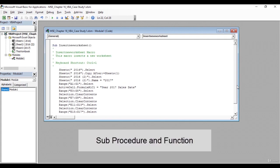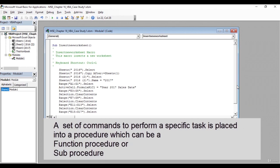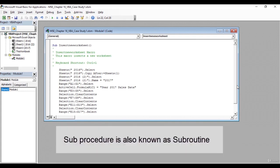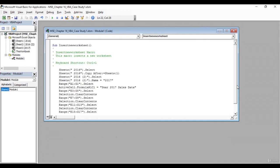All the code is within a sub procedure called InsertNewWorksheet, which is the name of our macro. When we record a macro, Excel creates a procedure with the same name as the macro name. It starts with Sub and ends with End Sub. In between is the code for all the actions we performed while recording. The main difference between a VBA function procedure and a sub procedure is that a function procedure returns a result whereas a sub procedure does not return a result. Excel will use a sub procedure when we just need a set of actions to be carried out, like inserting a worksheet.